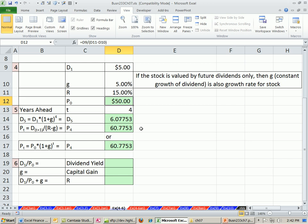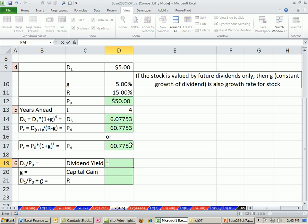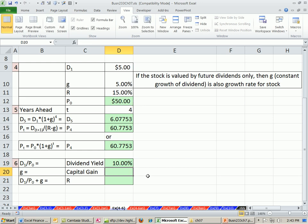Let's go over to Excel. This is our same example we've been working on, using the same numbers. The price is $50 and we've estimated the constant growth rate is 5%. We can easily calculate our dividend yield: the next dividend divided by our current price. This just makes pure common sense — it's like any interest calculation. We compare the cash we're getting to how much we invested. That is the dividend yield. The capital gains yield is going to be our g. Those two things together make up our r, so we add them.